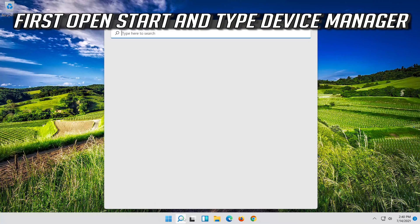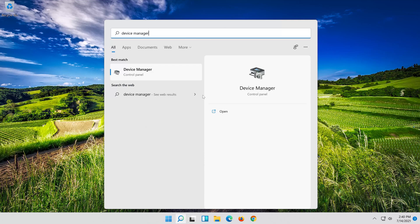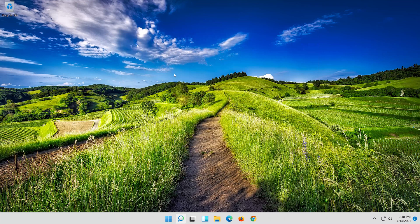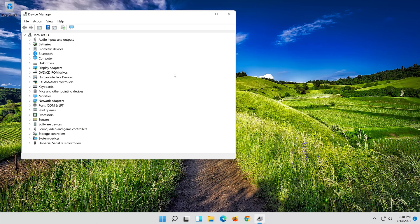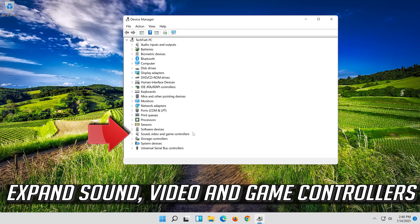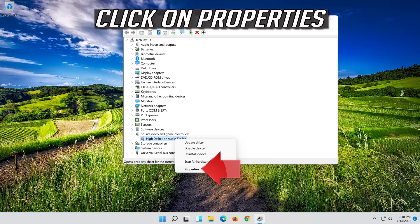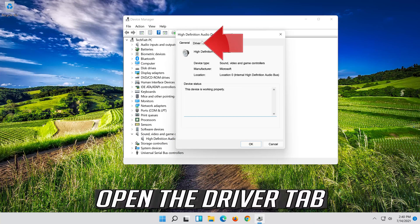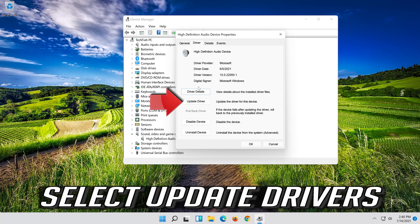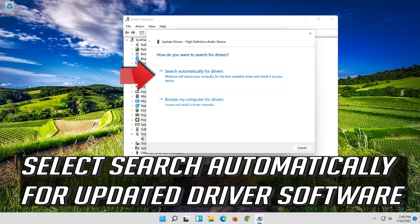If that didn't work, open Start and type Device Manager. Click on Device Manager. Open the Driver tab. Select Update Driver. Select Search Automatically for Updated Driver Software.